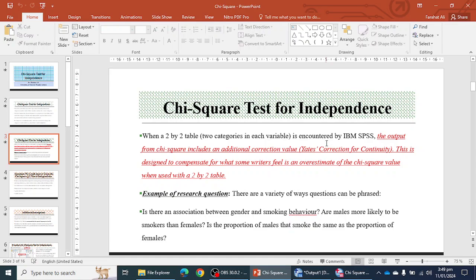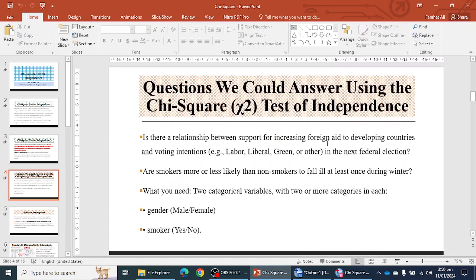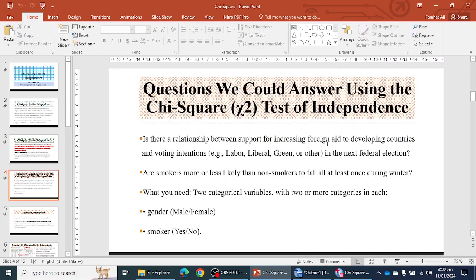What kind of research questions can we answer with chi-square test for independence? For example: Is there an association between gender and smoking behavior? Are males more likely to be smokers than females? Is the proportion of males that smoke the same as the proportion of females? Or is there a relationship between support for increasing foreign aid to developing countries and voting intention? Are smokers more or less likely than non-smokers to fall ill at least once during winter?